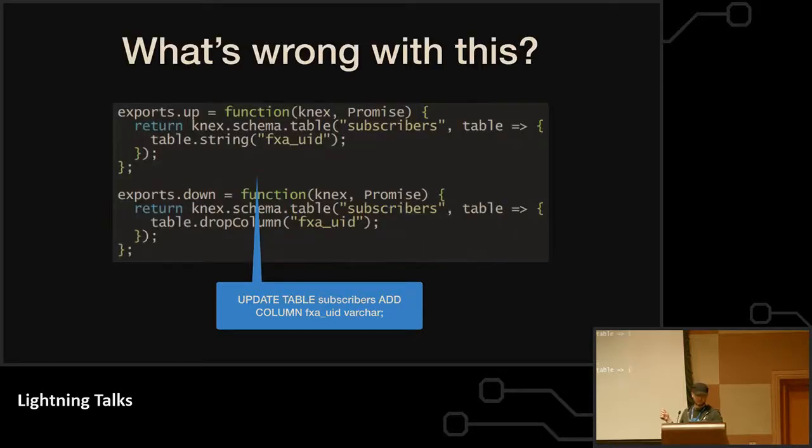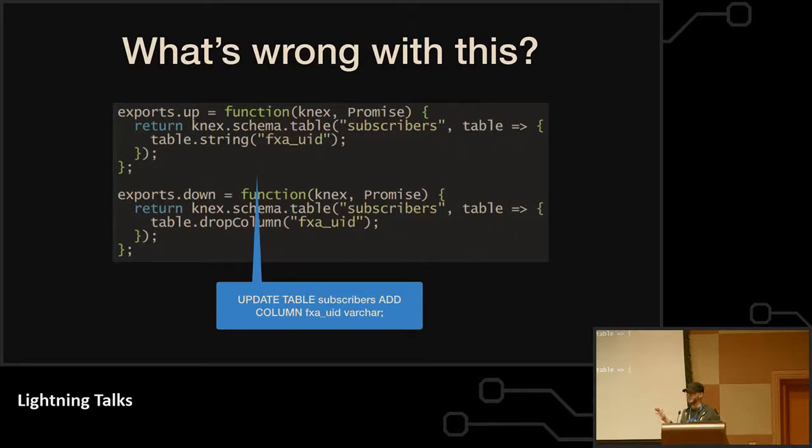Yes. So what's wrong with this? This is the database migration that actually added FXA UID. Anybody? I'll give you three or four seconds and you can have my job.